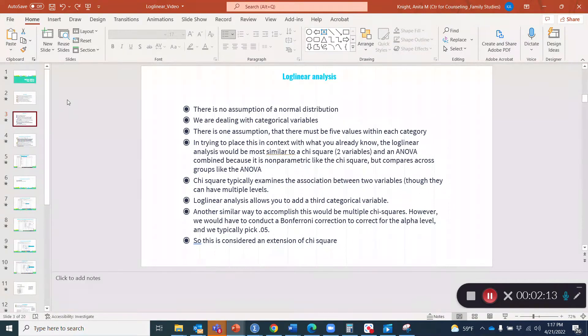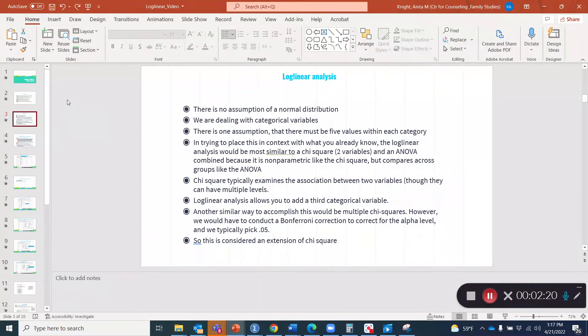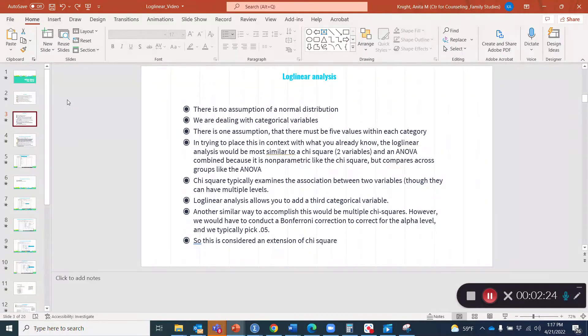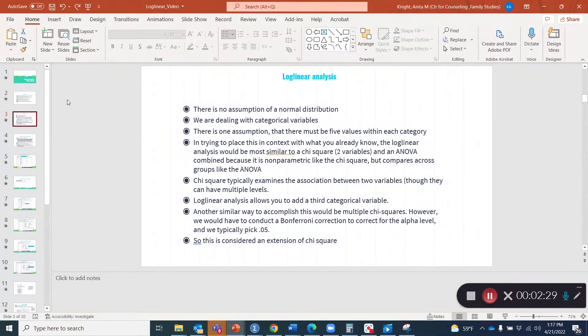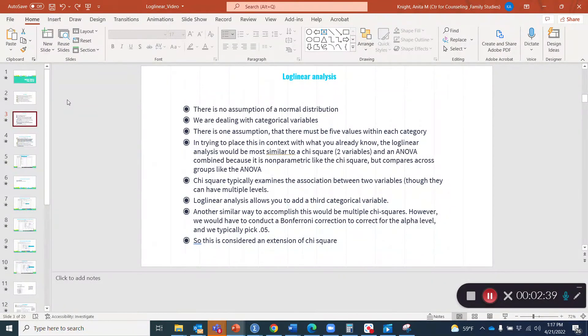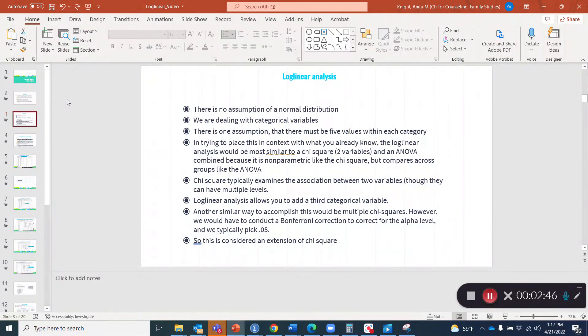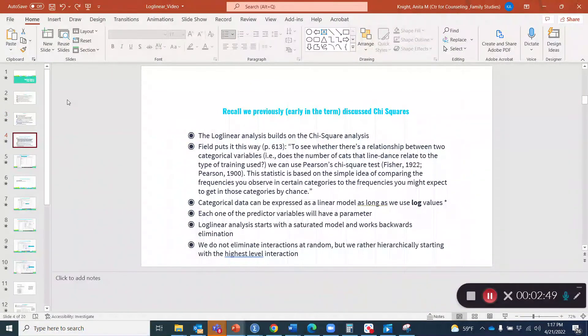The chi-square typically examines the association between two variables, though those two variables can have multiple levels. Log linear analysis allows you to add a third categorical variable. Another way to accomplish this would be multiple chi-squares. However, we would have to conduct a Bonferroni correction to correct for the alpha level because we typically pick 0.05, but if we do lots of multiple analyses, we have to do a correction for that.